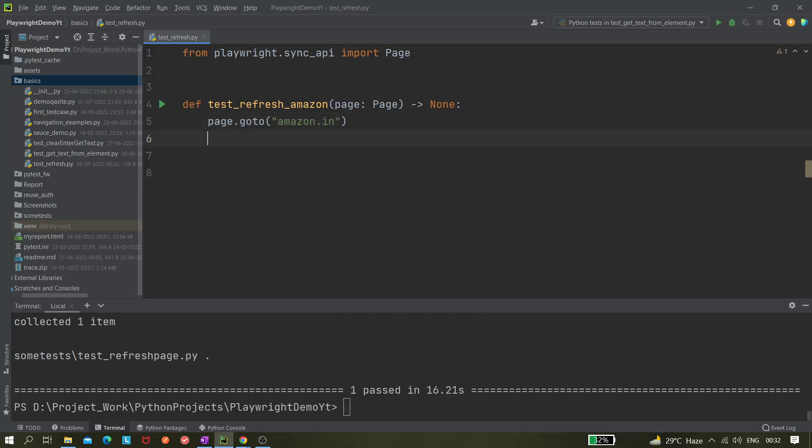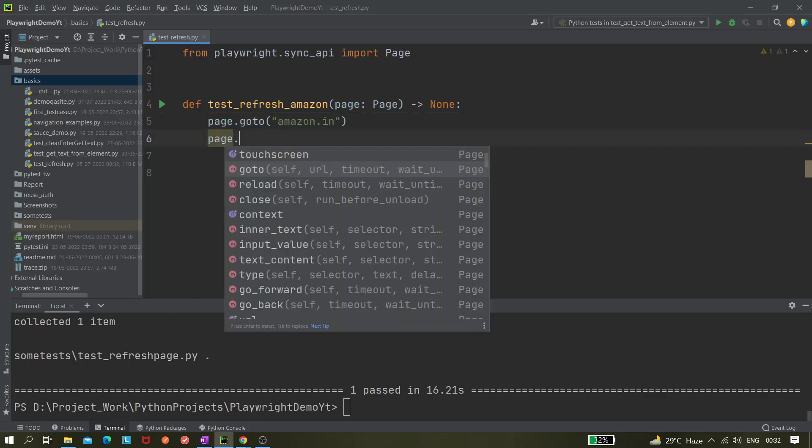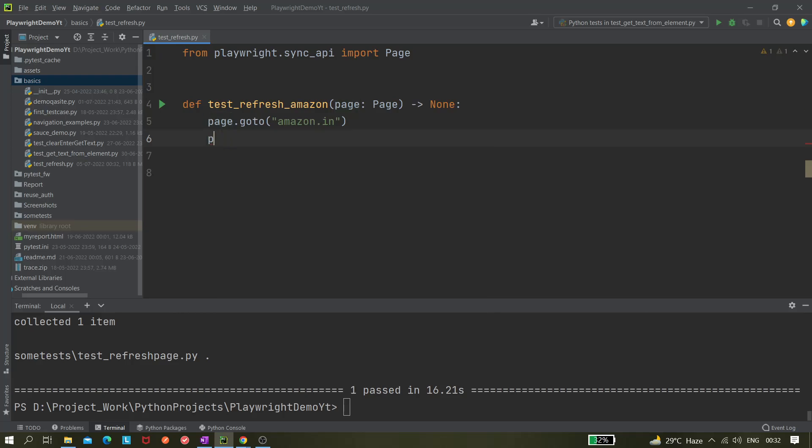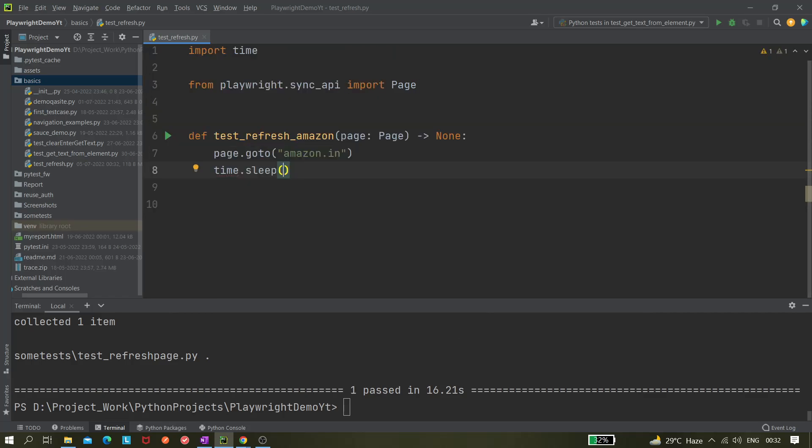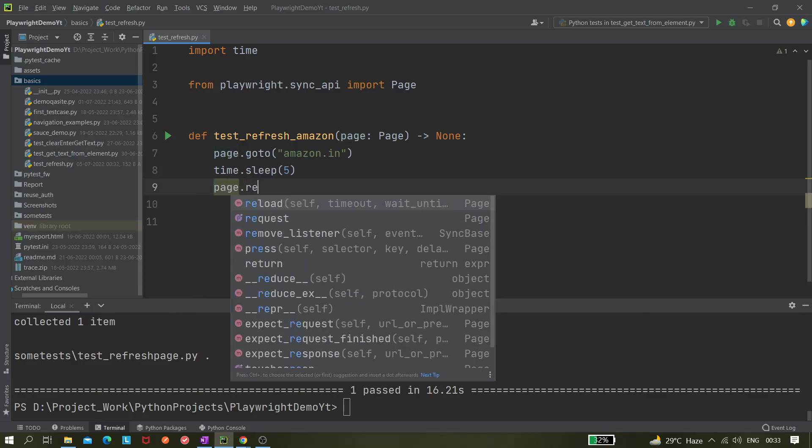Next we are giving some pause, so let's give a delay. We can write time.sleep. Time.sleep five seconds. What I want is to load it completely and we need to see it is refreshing the page. After that we will be doing page.reload.